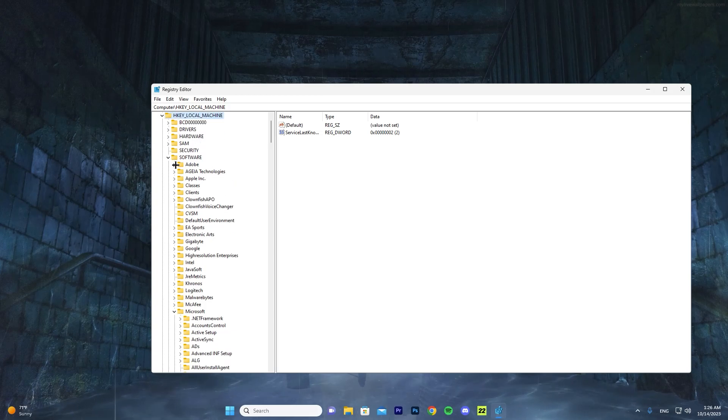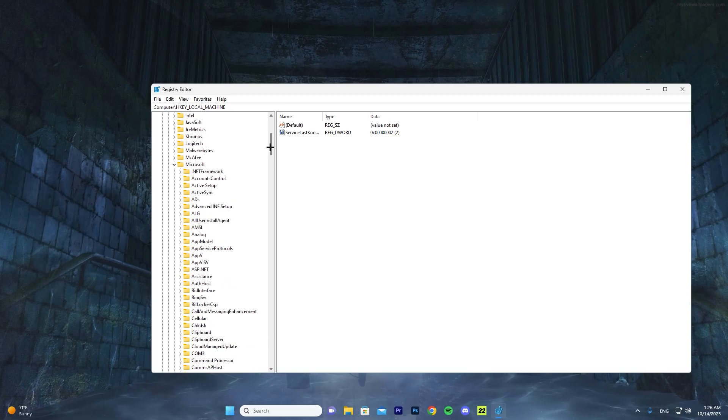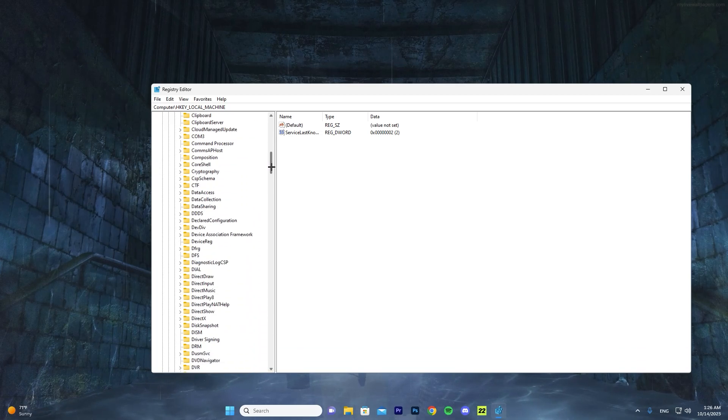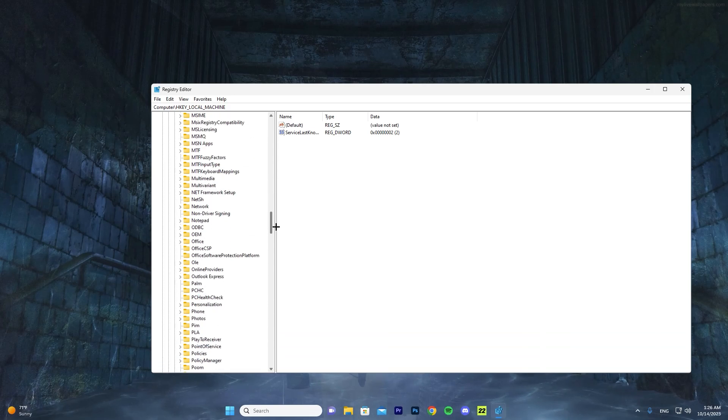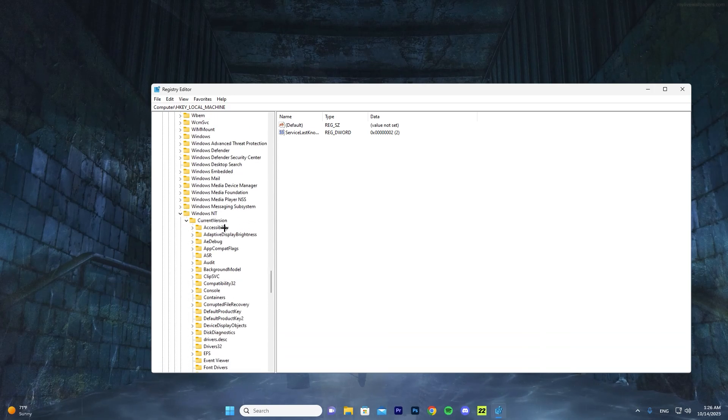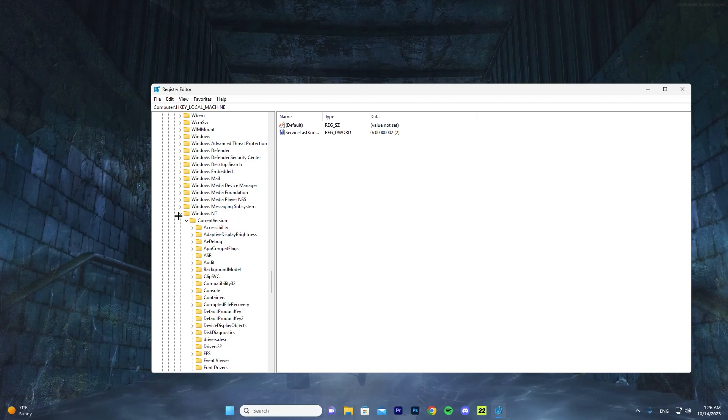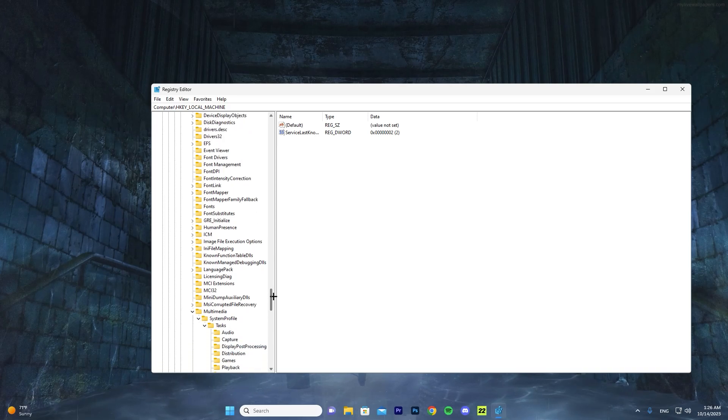Go down and scroll down here, press the arrow on Software, scroll down and find Microsoft, then press the arrow beside Microsoft. Then scroll down and you want to find Windows NT. Once you find Windows NT, go ahead and press the arrow here and press also on CurrentVersion.